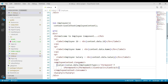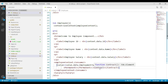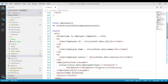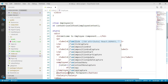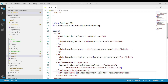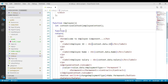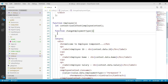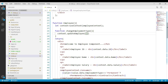We are using the consumer component, receiving the context value within it, validating the employment type, and rendering the permanent or contract component accordingly. Now let's place a button in the employee component to change the employment type. We'll handle the onClick event and implement a function that calls context.updateEmployee, passing the employee object using the spread operator and changing the employment type to permanent. Save these changes.